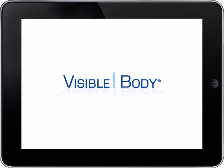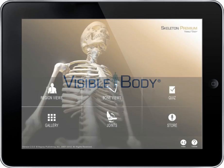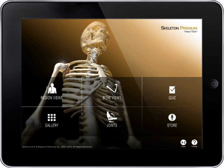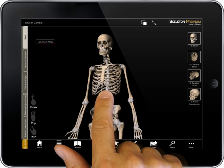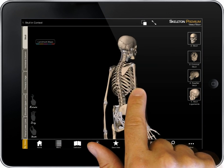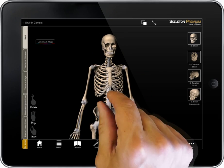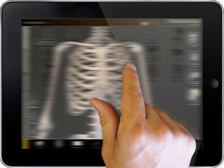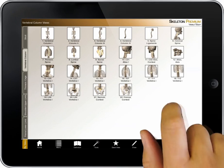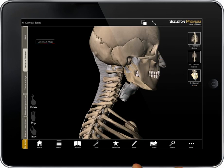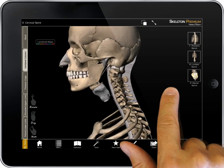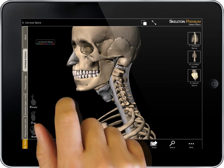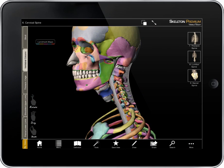Welcome. This video introduces the content and functionality in Visible Body's Skeleton Premium. This application includes 3D models of over 200 bones with over 800 designated landmarks. The app makes it easy to view a region of the skeleton and dive quickly into content on specific bones.